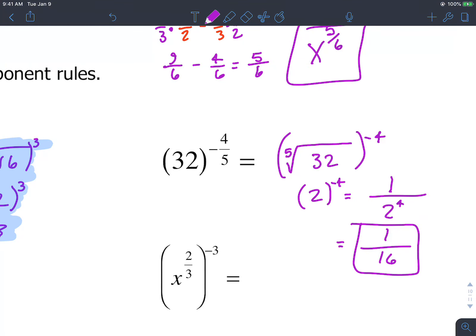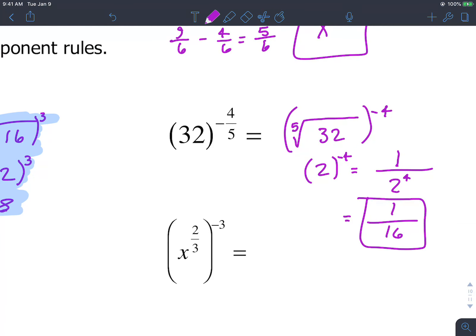That's your full answer. Just don't forget: negative exponents should make fractions, usually, unless it's already a fraction.